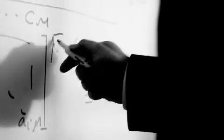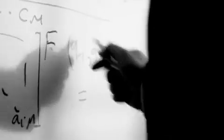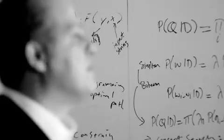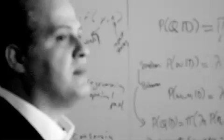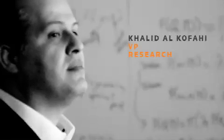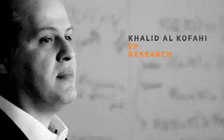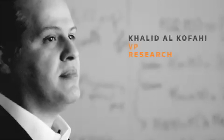I like to think of myself as a problem solver. My name is Khalid Al-Kofahi, and I lead the research arm of Thomson Reuters Corporate R&D.